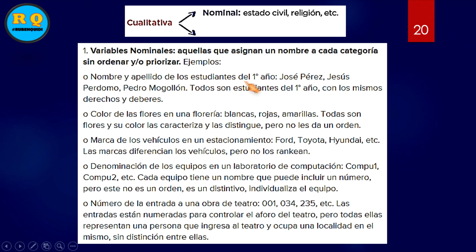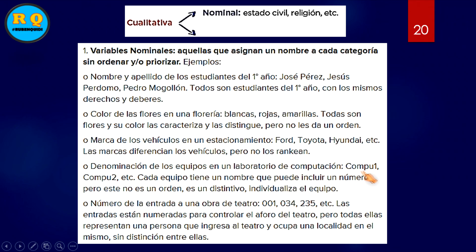Otros ejemplos muy importantes: nombre y apellido de los estudiantes del primer grado, todos los estudiantes del primero, del tercero, del quinto. Color de las flores de una floristería: blanca, roja, amarilla, rosada. Marca de los vehículos. Denominación de los equipos en un laboratorio de cómputo, le podemos colocar nombre. Número de la entrada de una obra de teatro, todo lo que sea para contar.